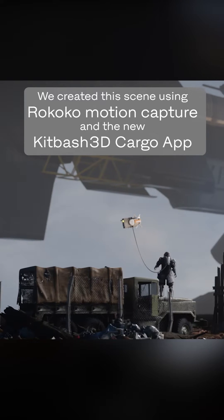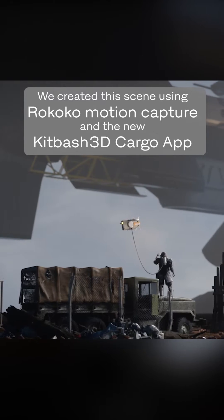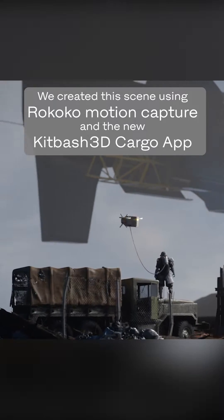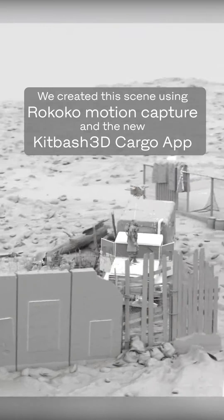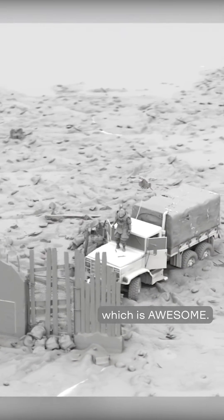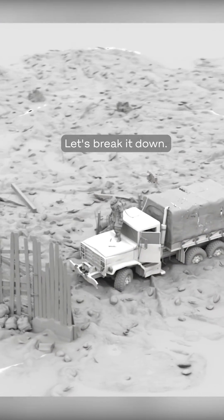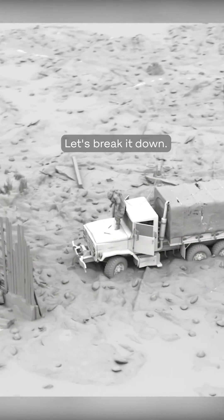We created this scene using Rococo Motion Capture and the new Kitbash 3D Cargo app, which is awesome. Let's break it down.